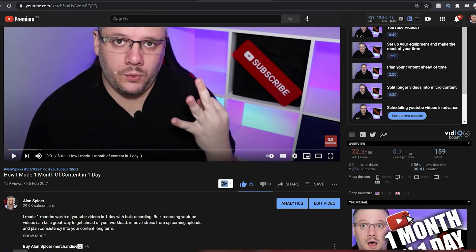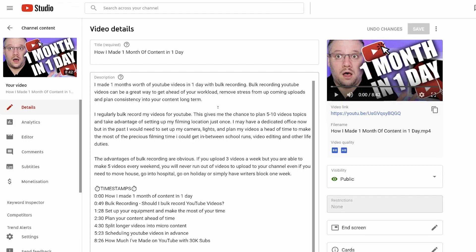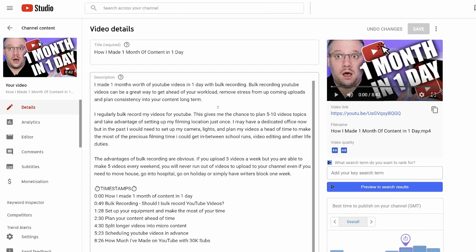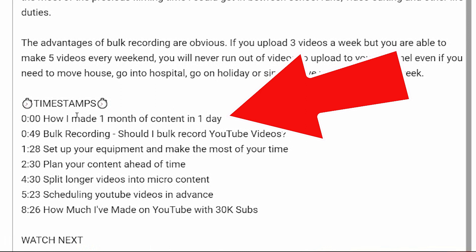To do this, what you need to do is go to the video that you wish to edit and click edit video. Of course, you can do this from your YouTube dashboard and you would arrive on the same page. And you'll see here that I've got timestamps.